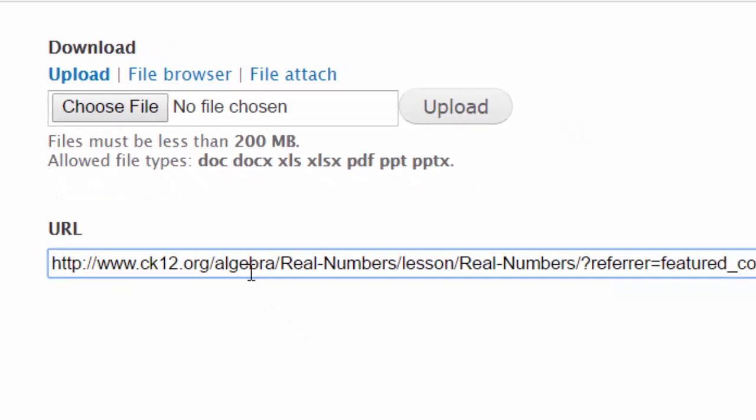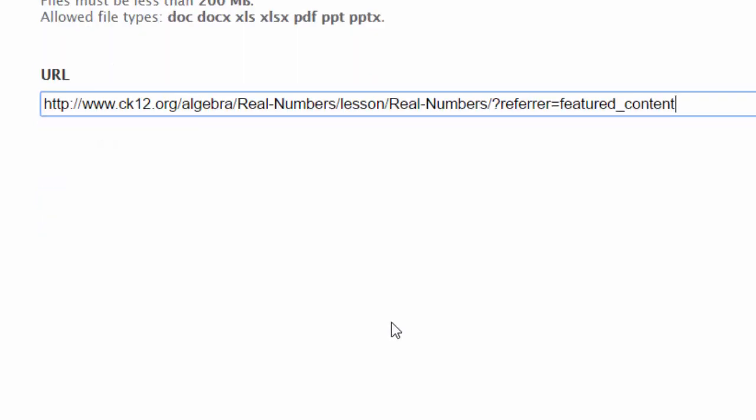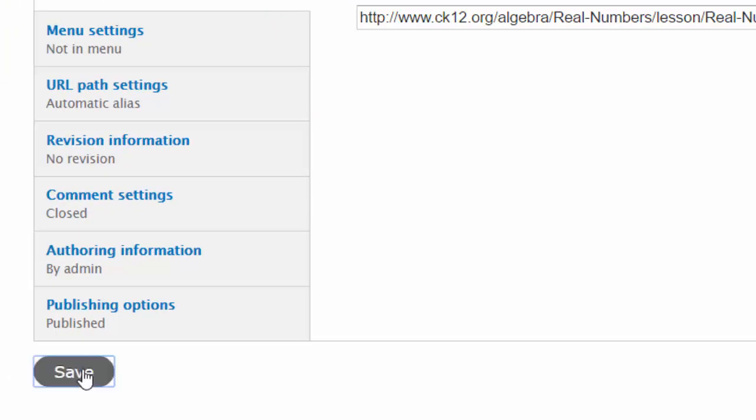That should be sufficient, so I can scroll down and say Save.